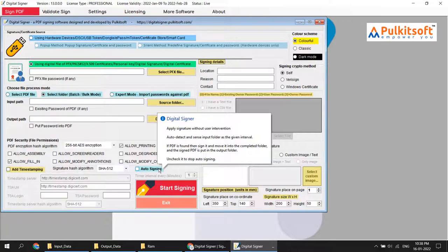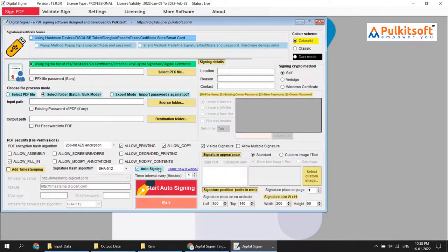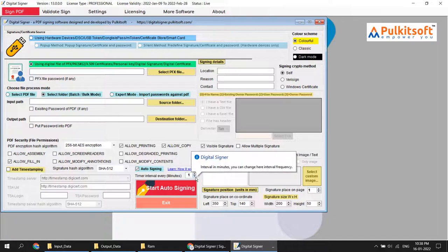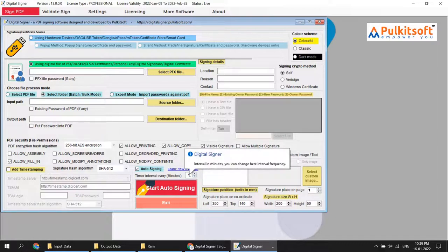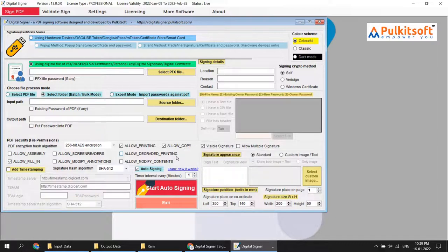The input PDF is then moved into a completed folder. All you need to do is set a timer interval. By default, the software is set to one minute, but you can change it as per your requirement. Let me show you how to do it.